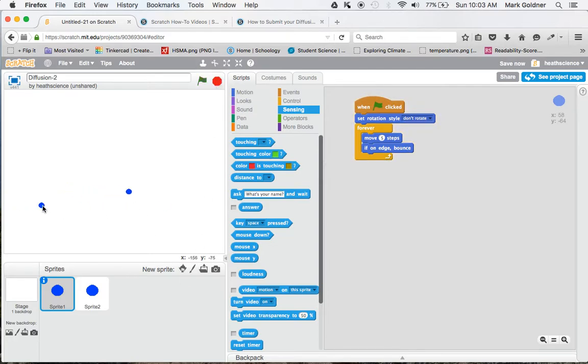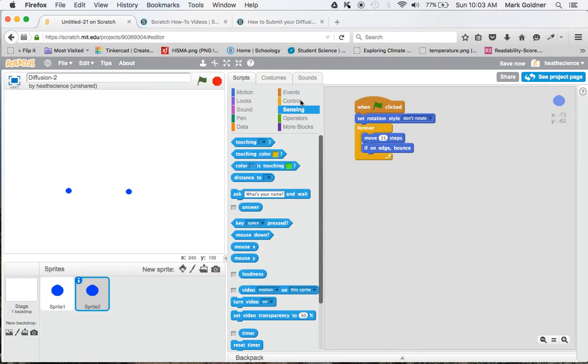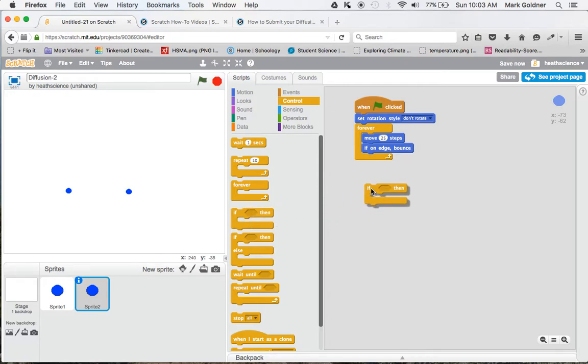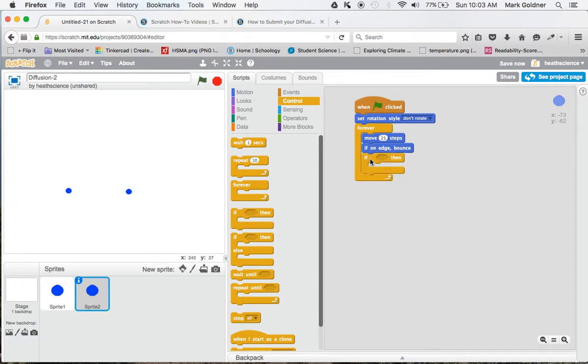Now, how do I get the two to bounce off of each other? So over here what I'm going to do is go over to the Control and there's an if-then loop. I'm going to drag that over here and I'm going to put it right under the if-on-edge bounce.